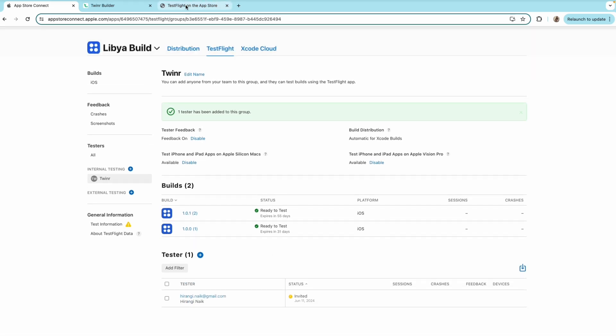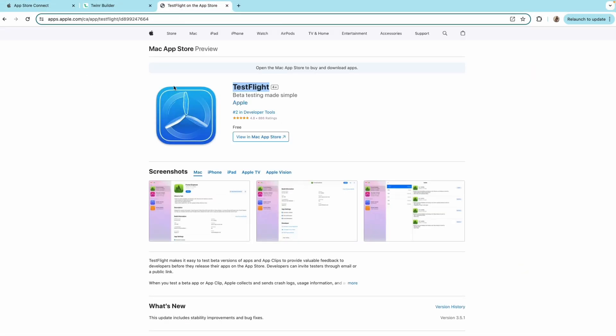Now next step is to install the TestFlight app from the App Store. This is the app to test your beta version of the application. So make sure that you test your application before publishing it to App Store.